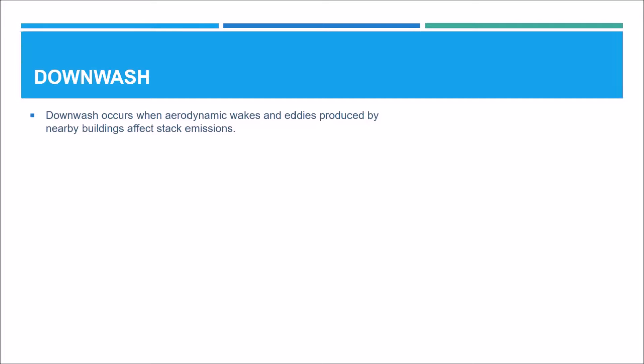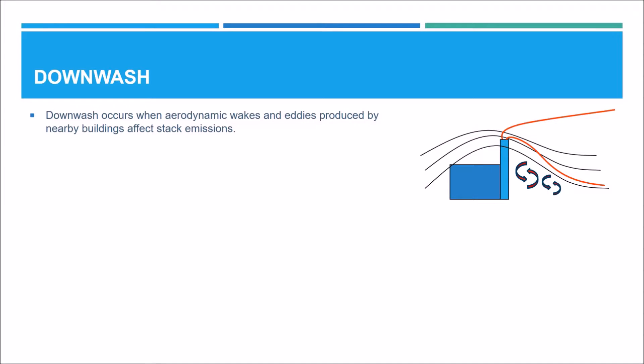Downwash occurs when aerodynamic wakes and eddies produced by nearby buildings affect stack emissions. You can see in the figure that as the flow moves around the building, the plume from the stack is entrained into the wakes and eddies from the building. Typically, downwash results in elevated concentrations in areas close to the emission source.